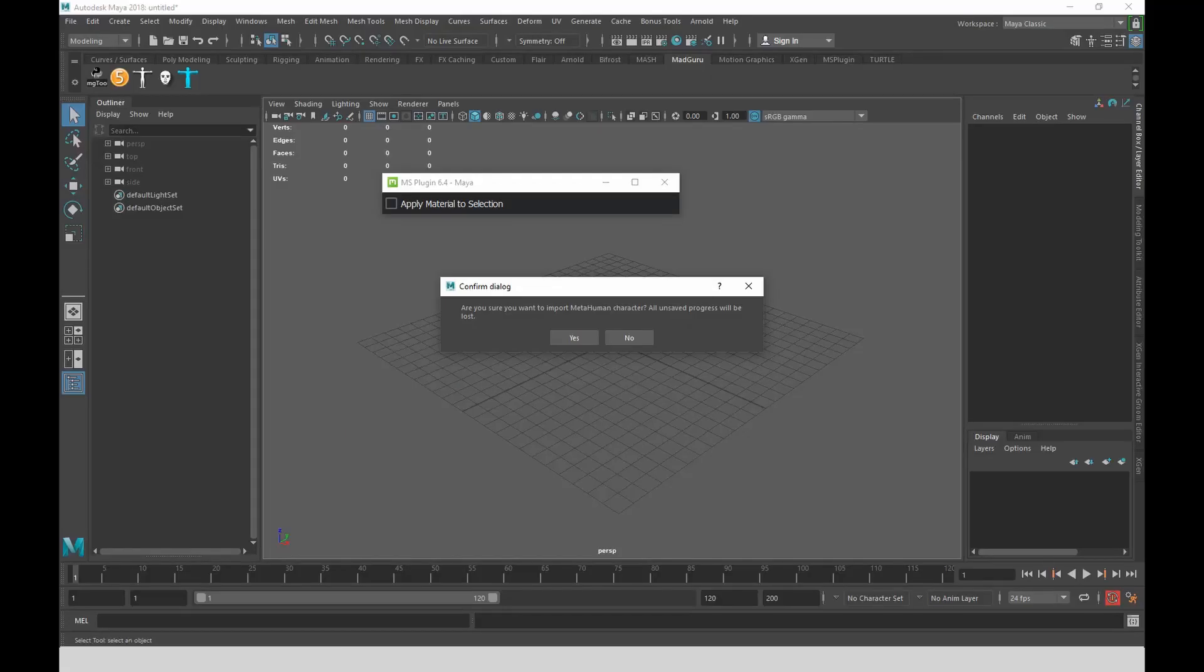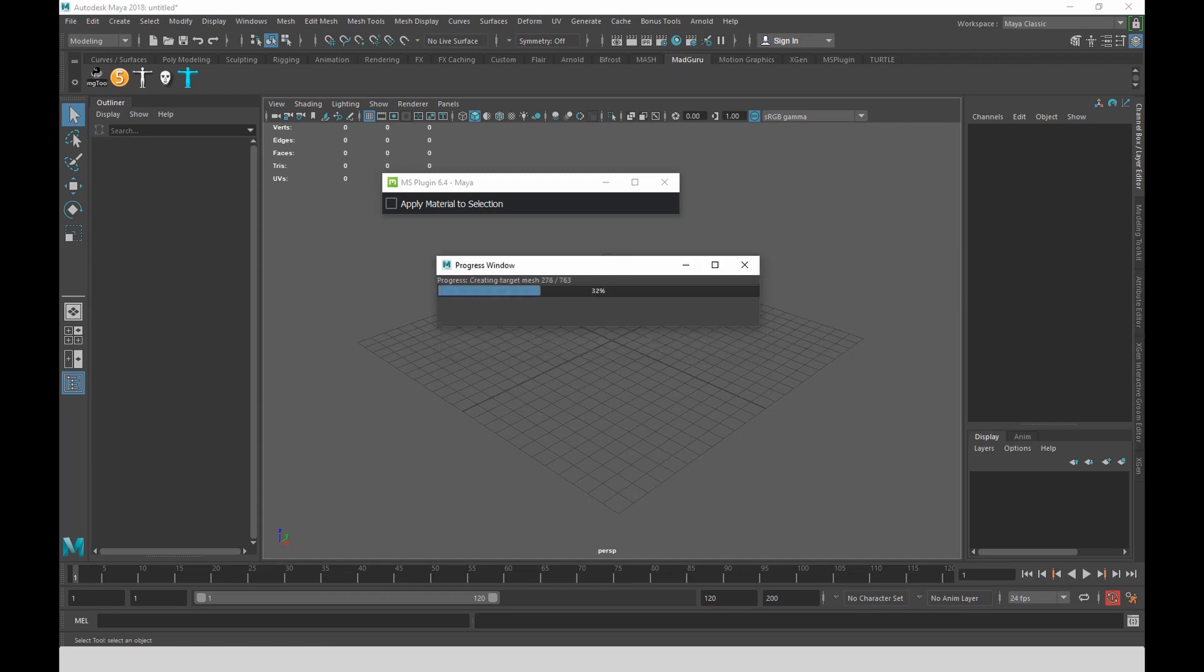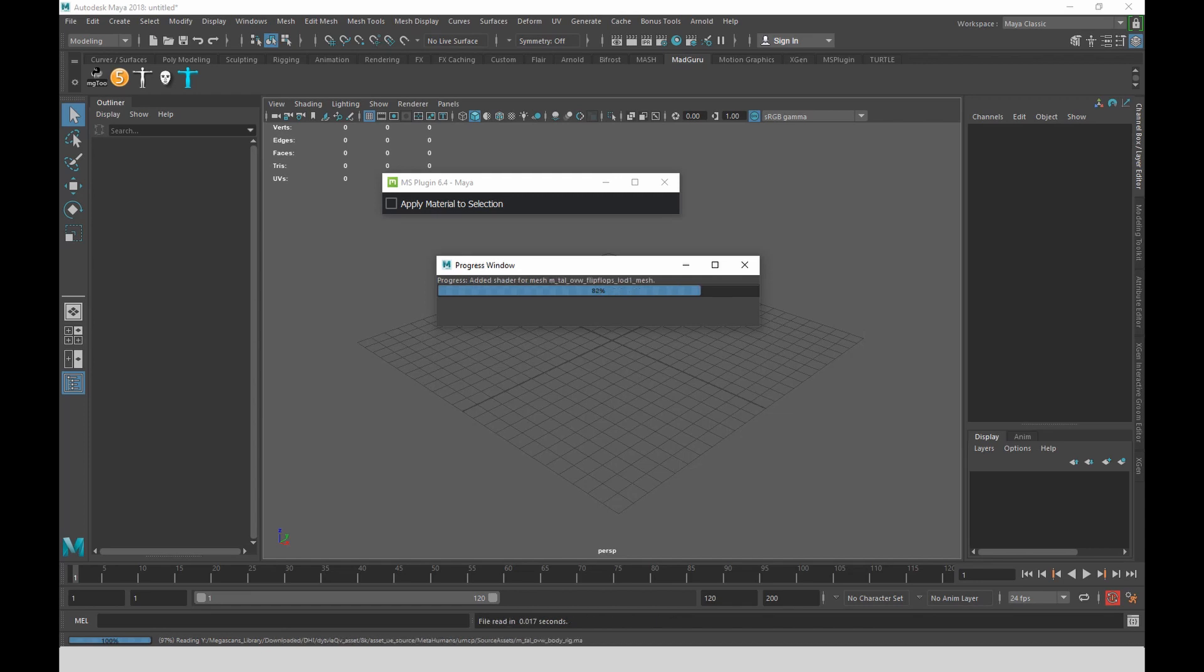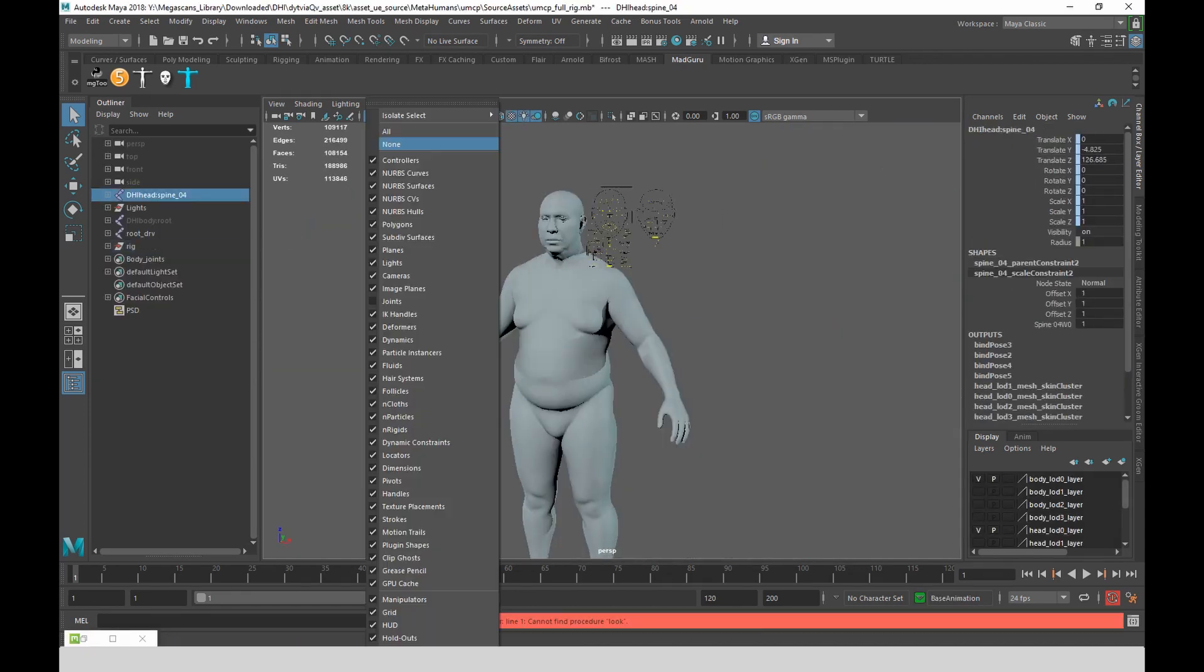So once you get to Maya, it asks you if you want to import the MetaHuman and just say yes. It takes longer than what you see in the video. I just sped up that part.